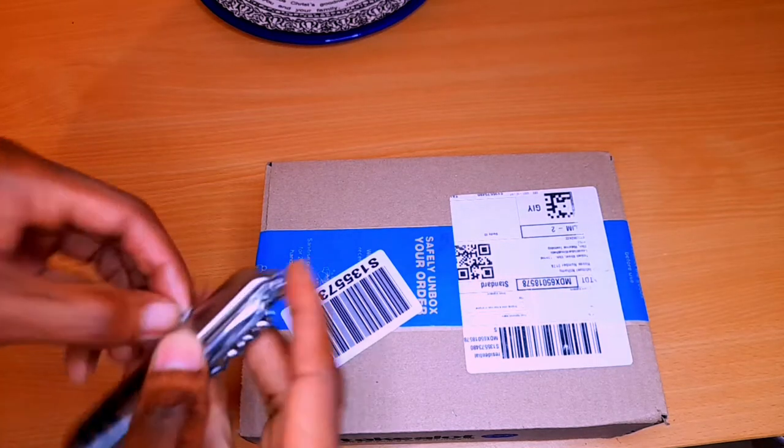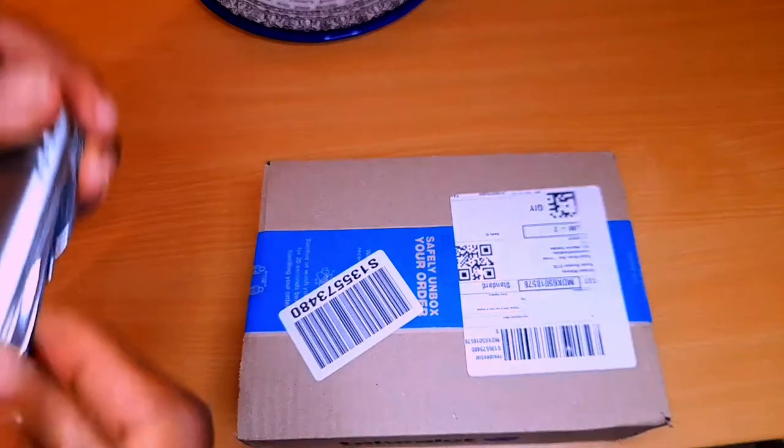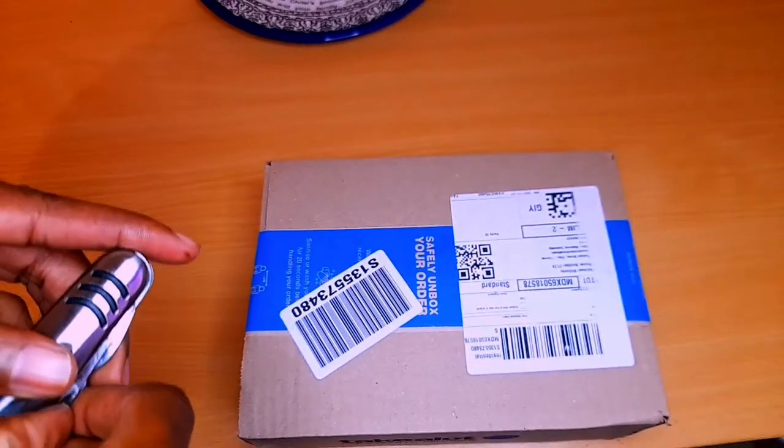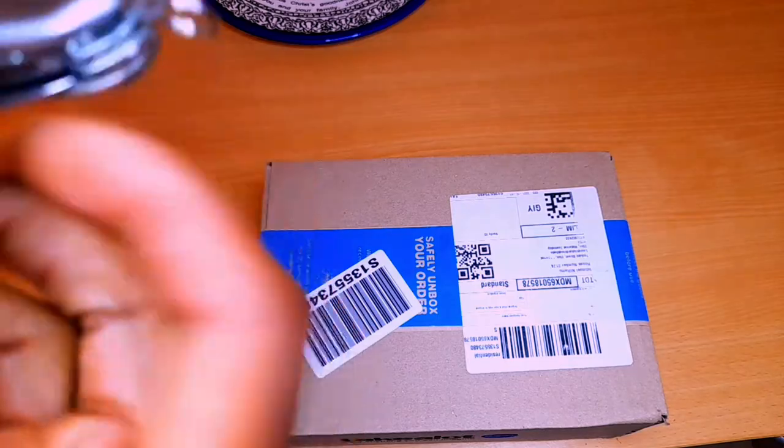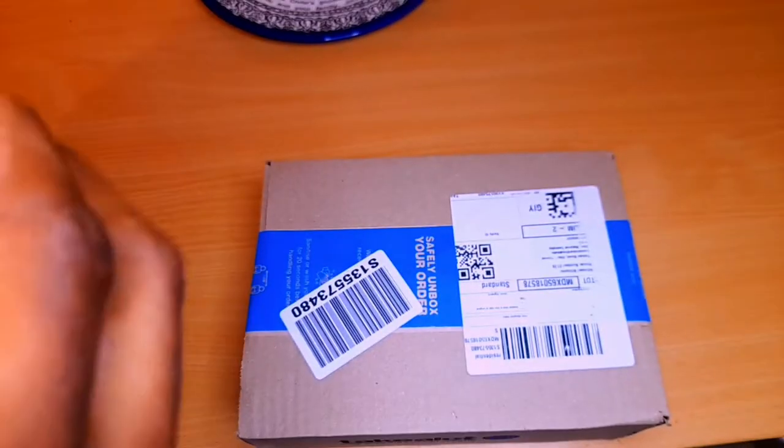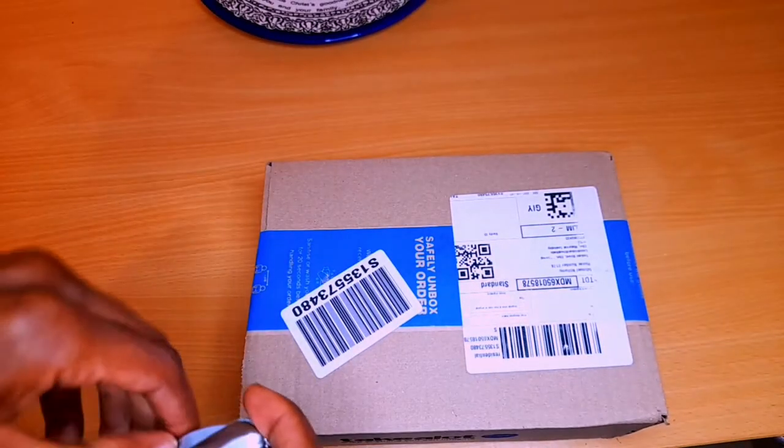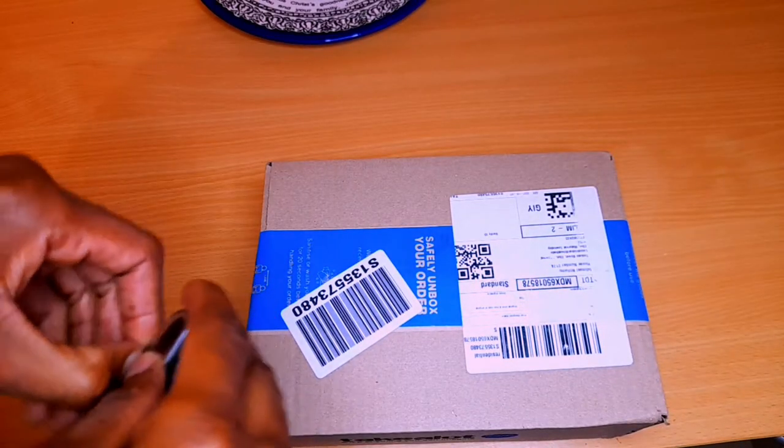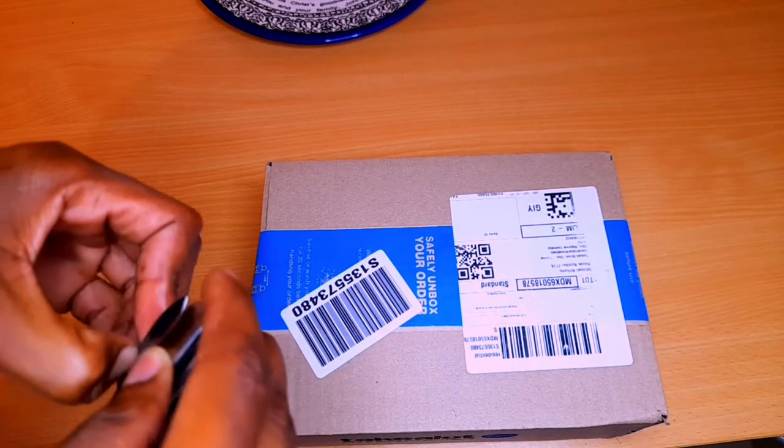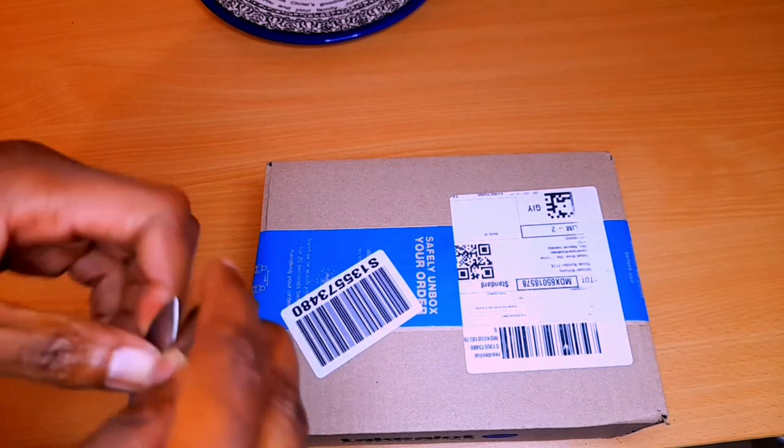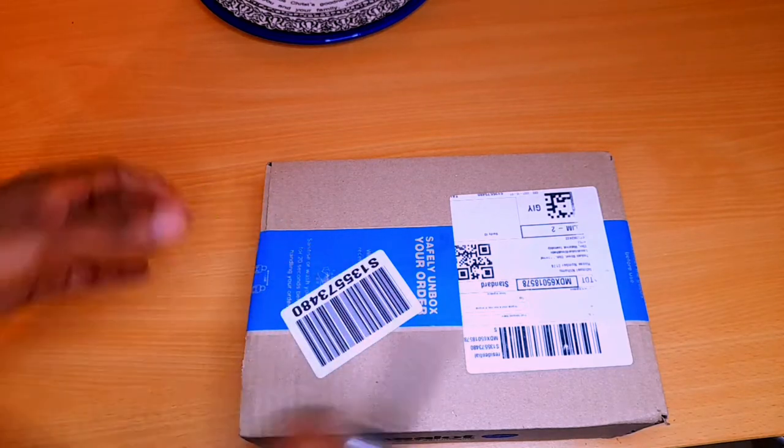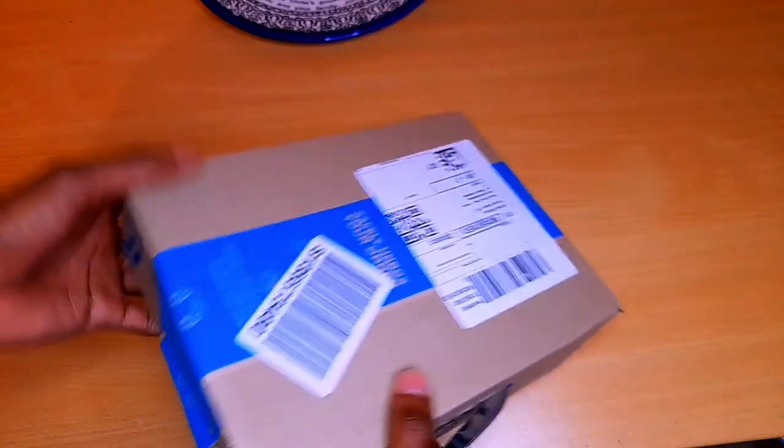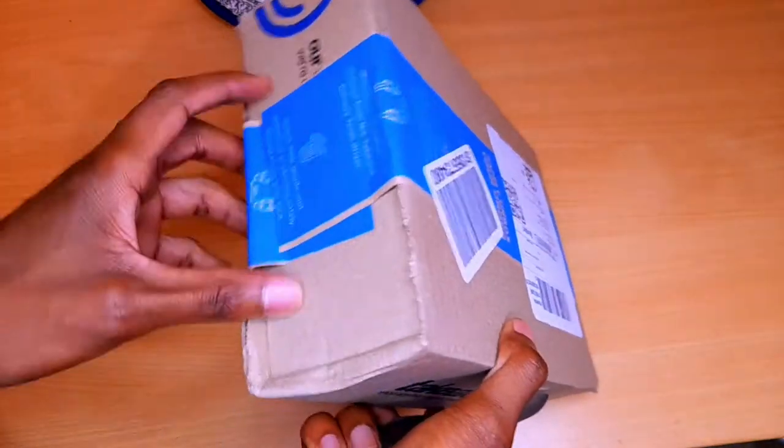It's finally here, the unboxing of my iPhone 13 Pro Max. I ordered this from Take-a-Lot. I can't wait, I don't know how it looks in person.